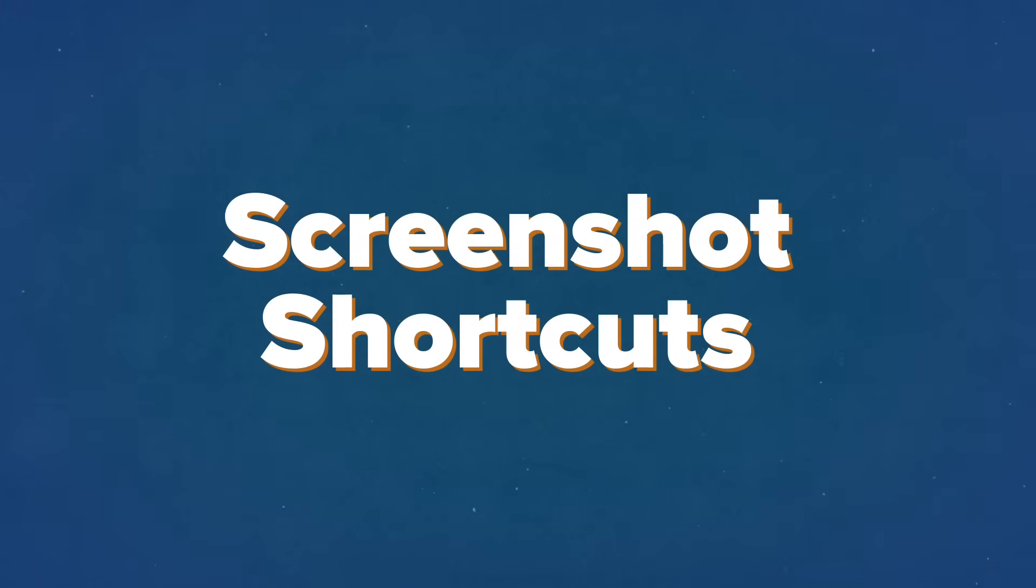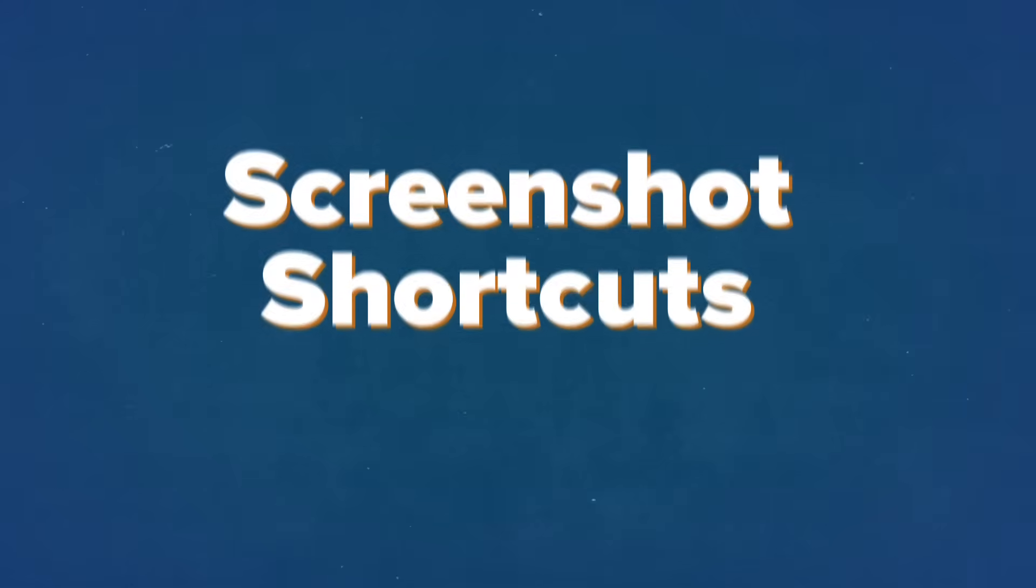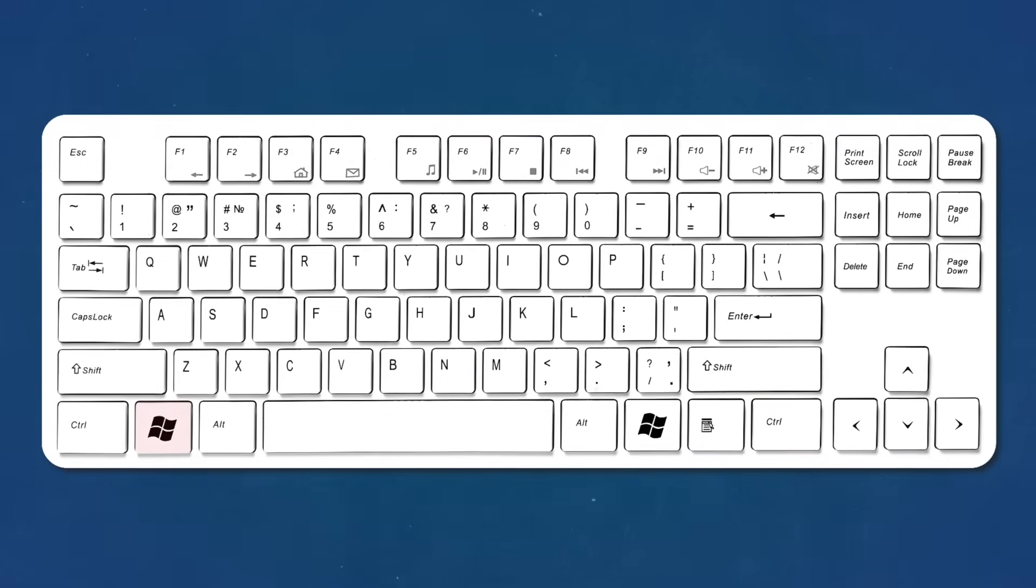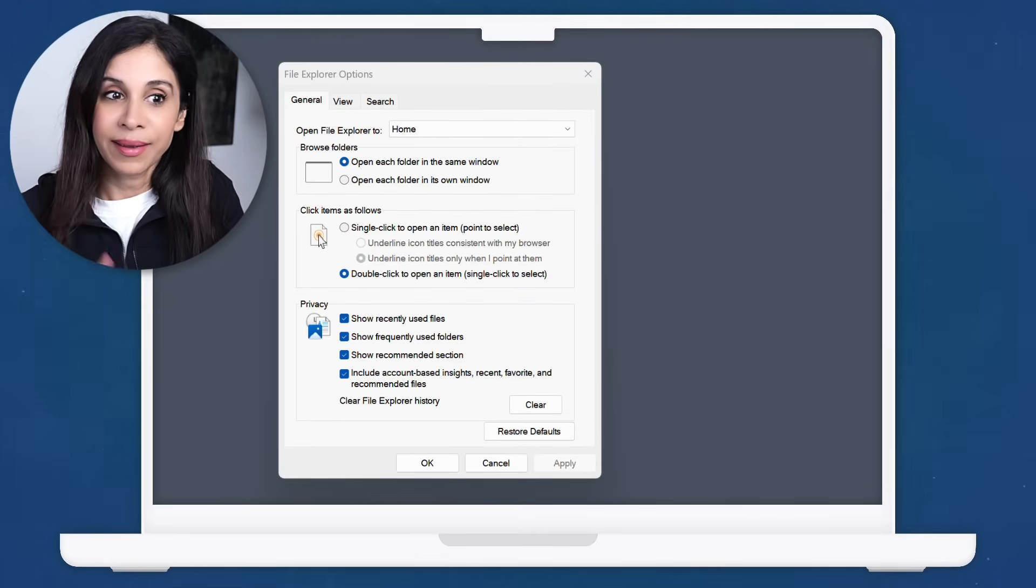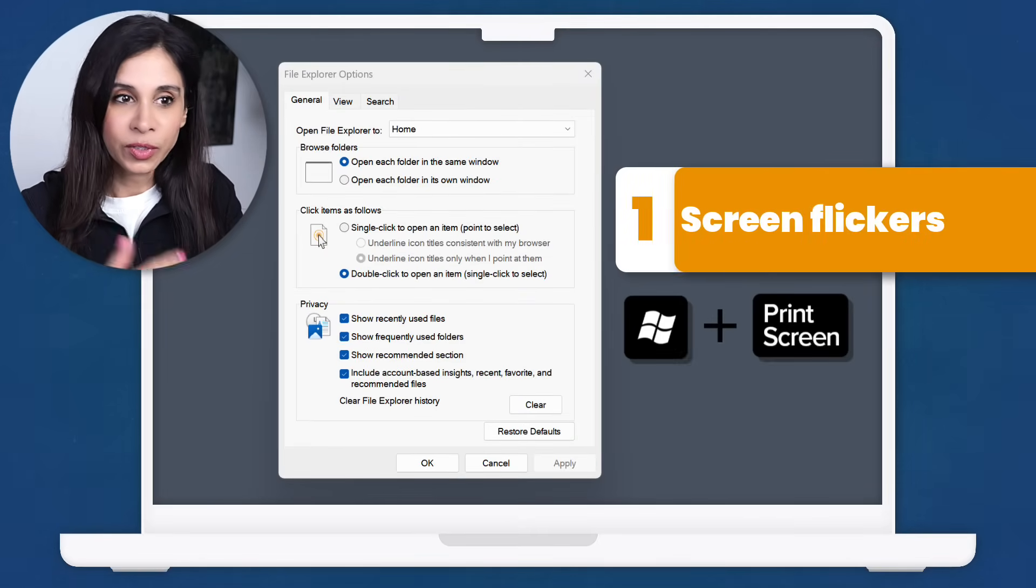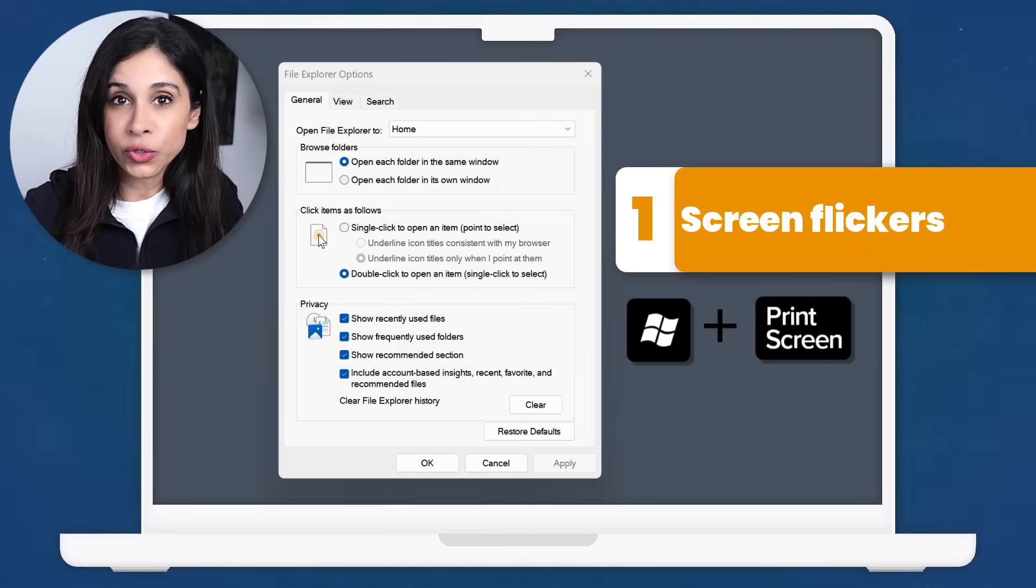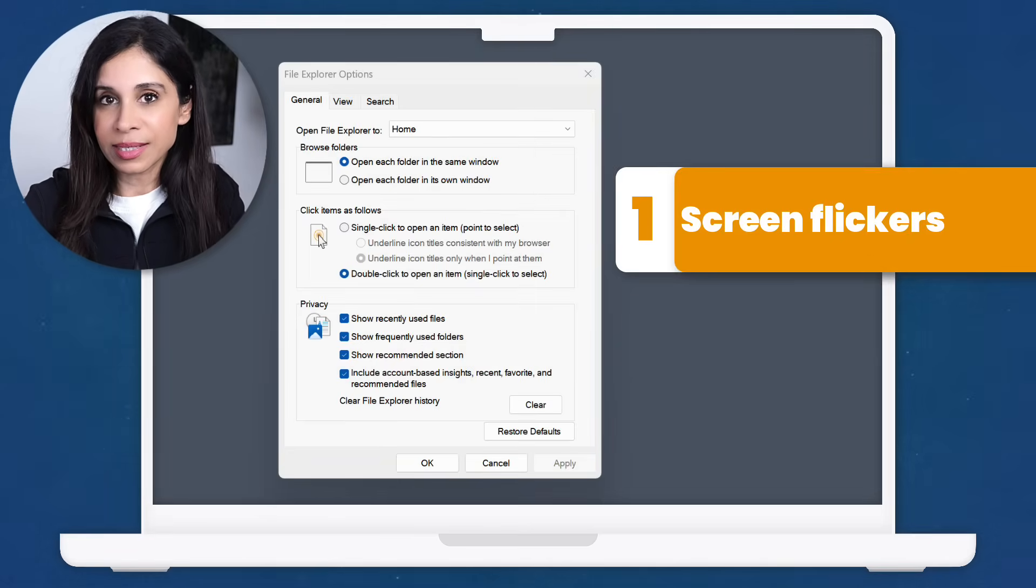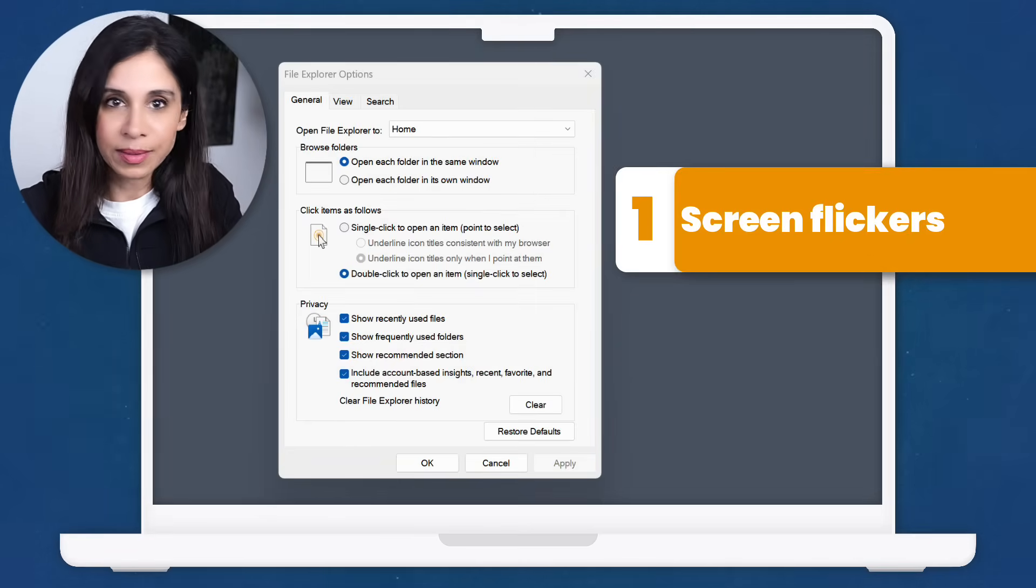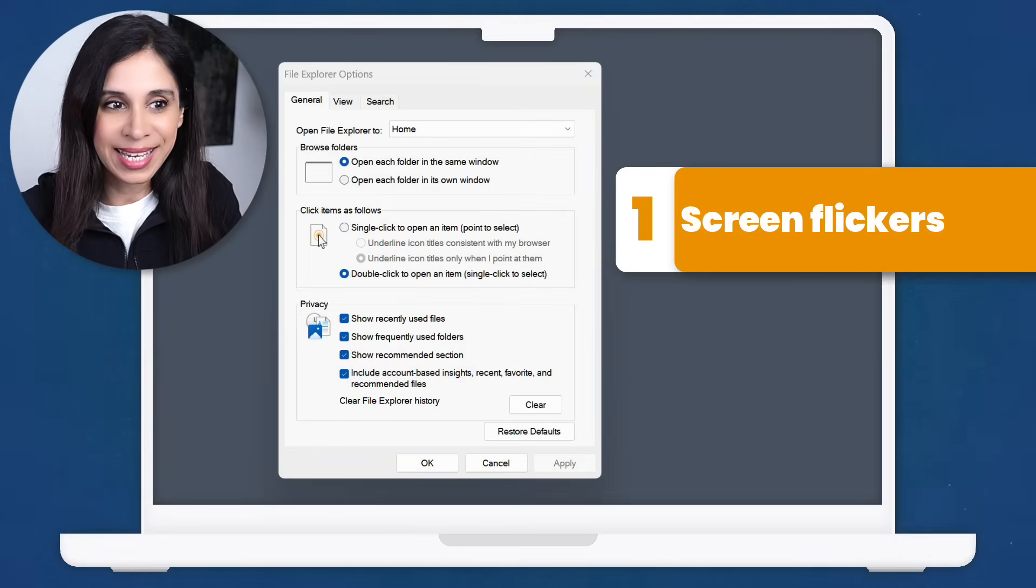But first, let's start with the fastest way to take a screenshot of everything on your screen. And that's to hold down the Windows key and press the print screen button. When you do this, three things happen. Number one, you're going to notice that your screen flickers a bit, which gives a sign that something is happening. A screenshot is taken.